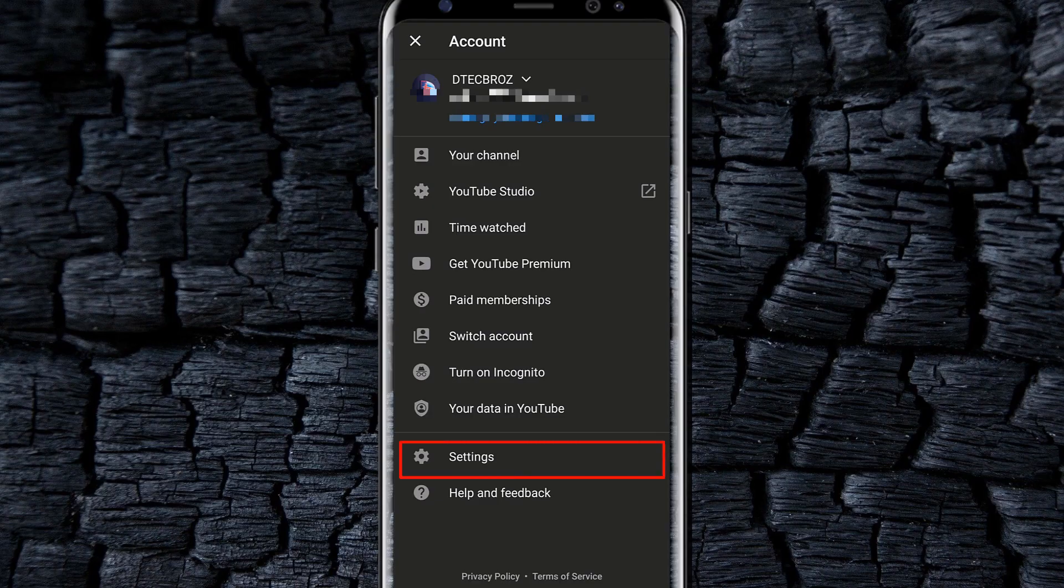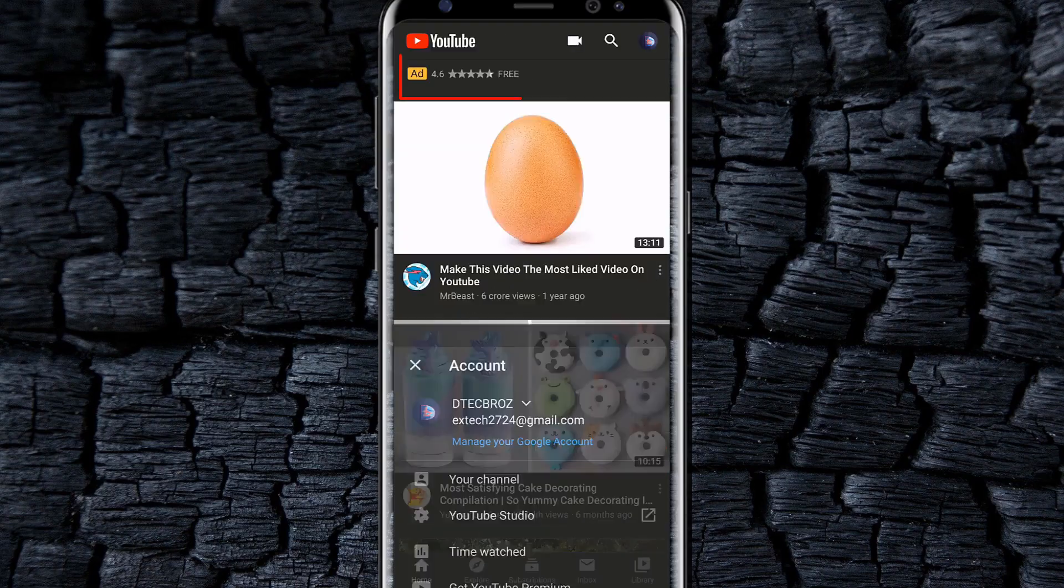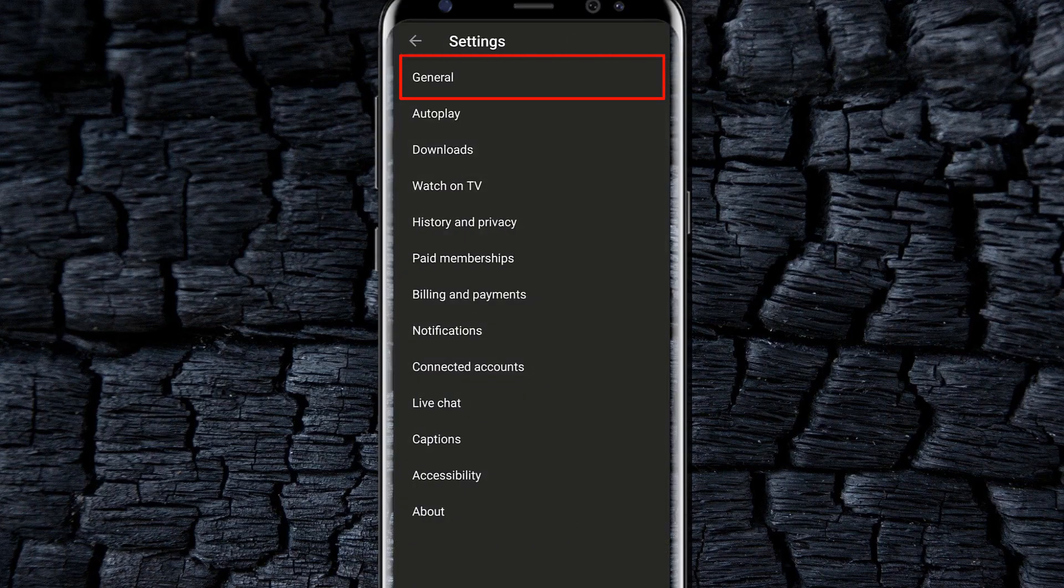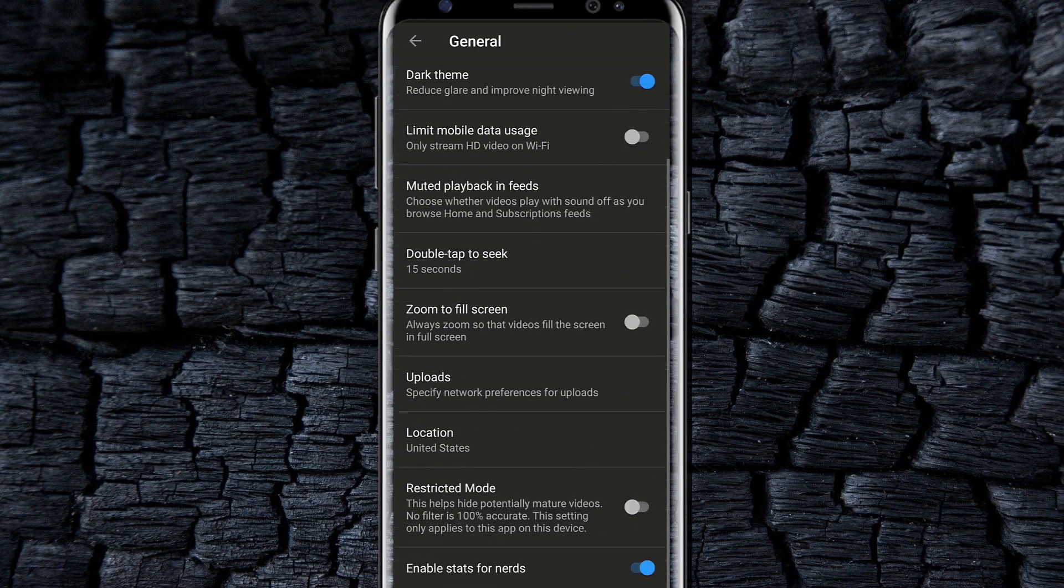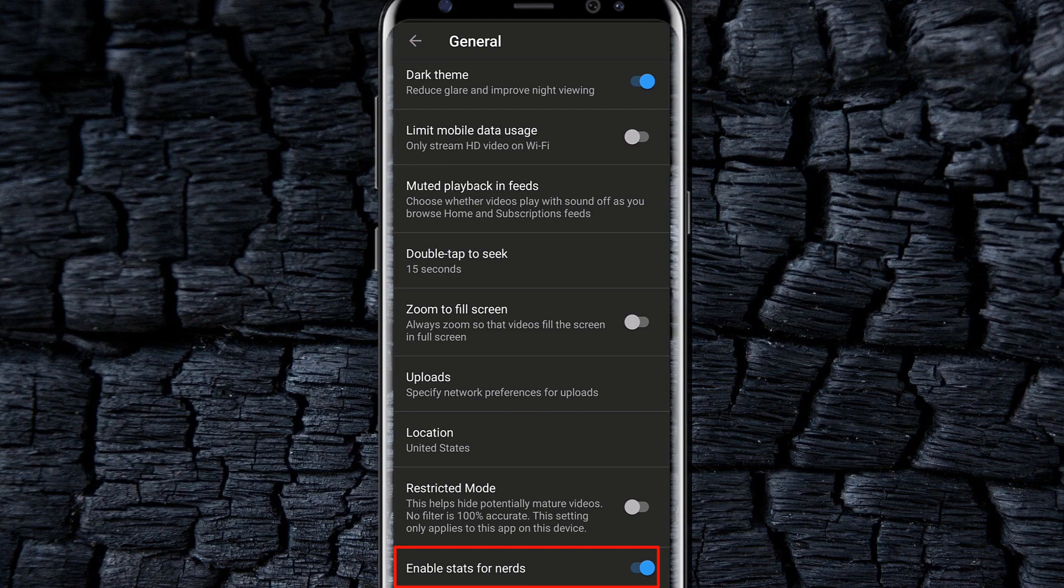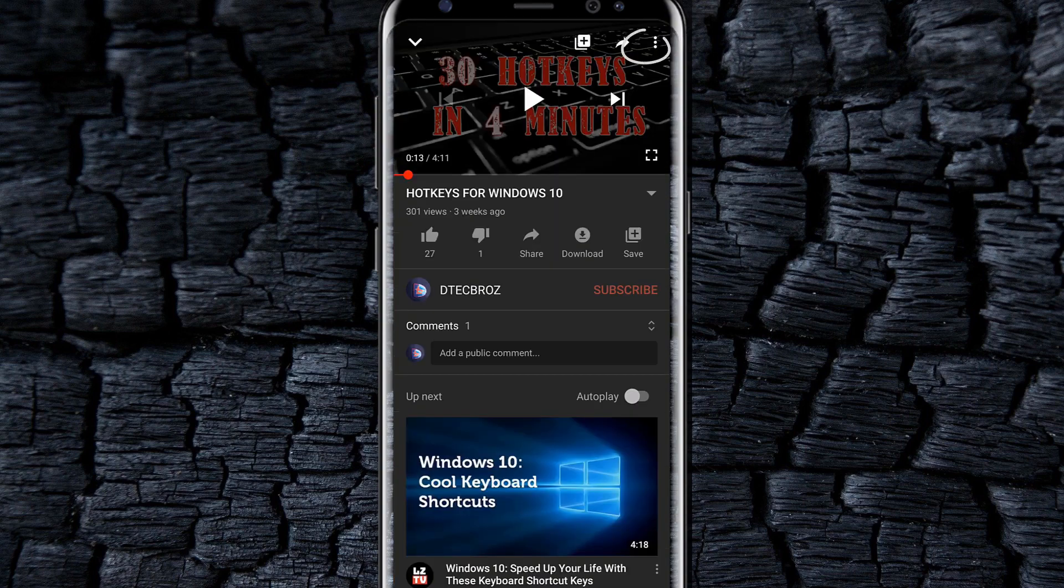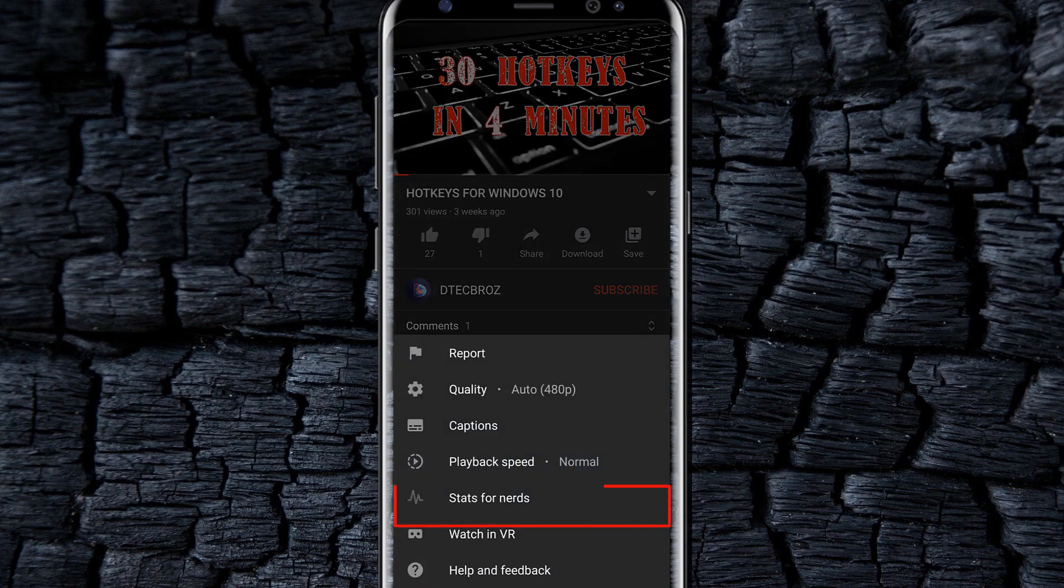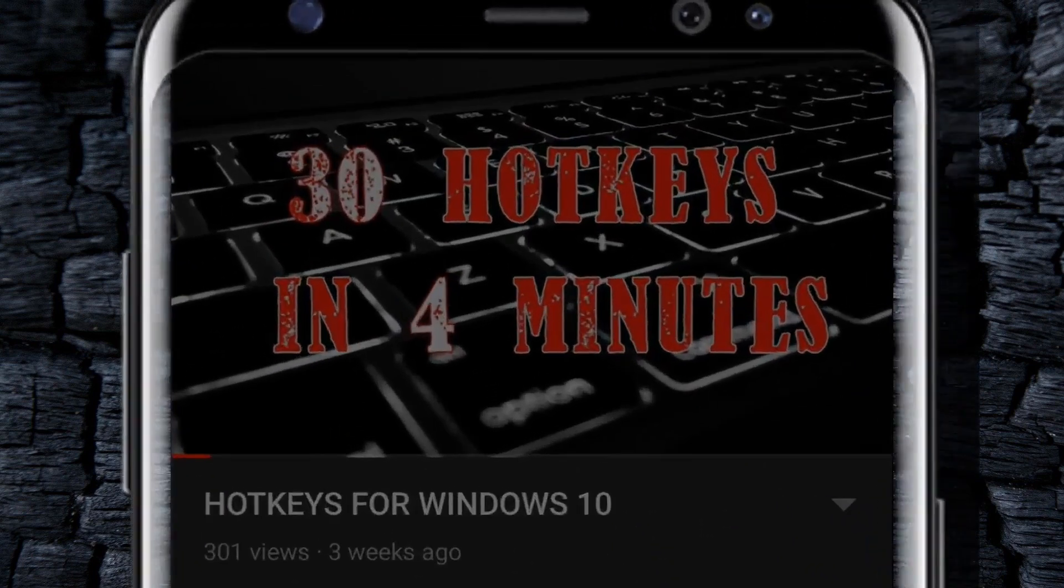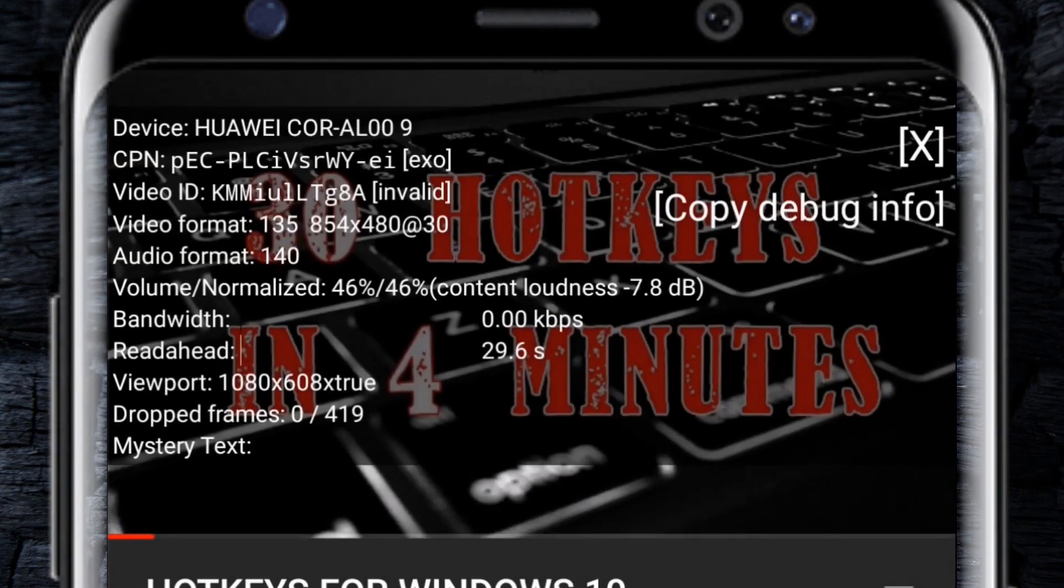To view the properties in mobile, just go to the settings, select general. There you will find an option for enabling stats for nerds. Enable it, then select the three dots option in the video and select stats for nerds option.